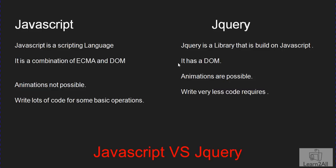Then, JavaScript has a DOM structure. As a result, in JavaScript, since it's ECMA and DOM, you need to write lots of code for some basic operations.